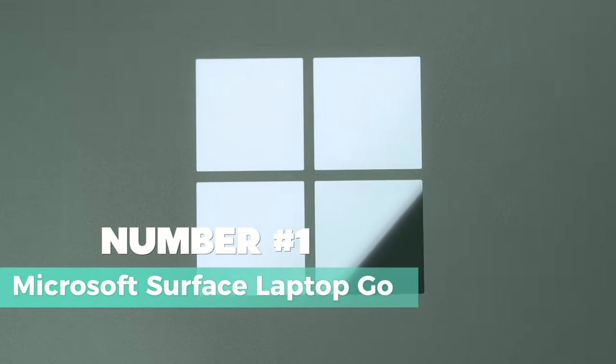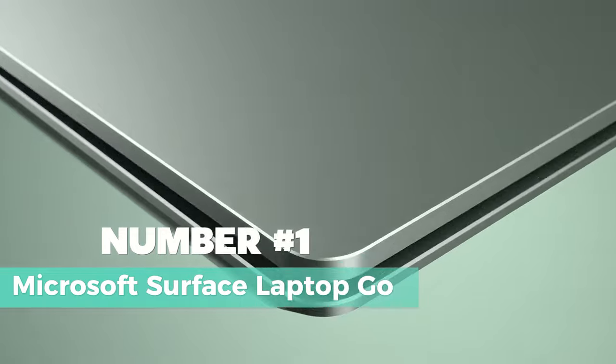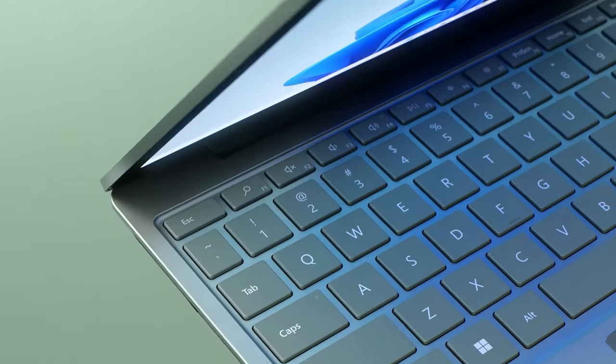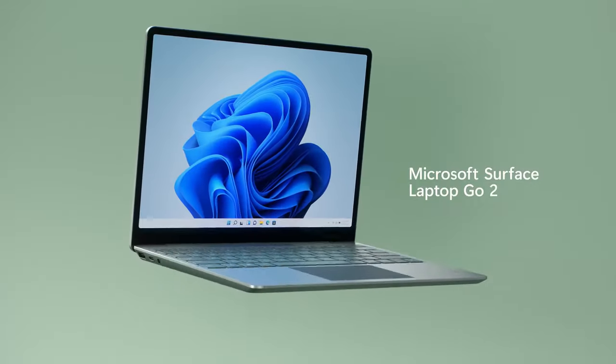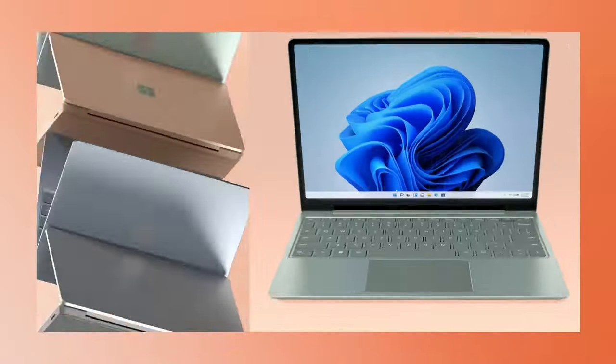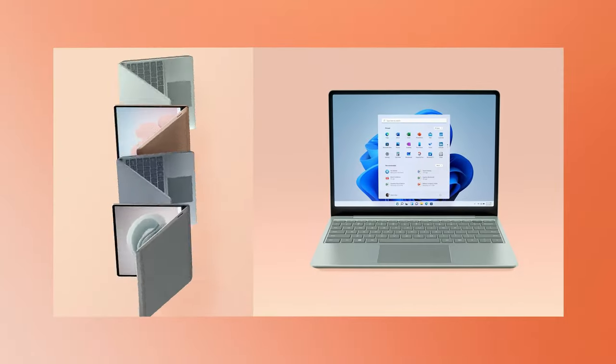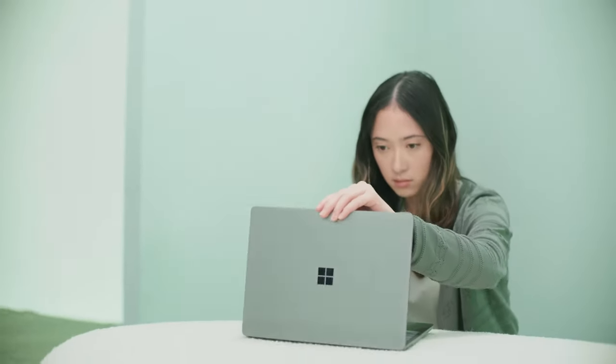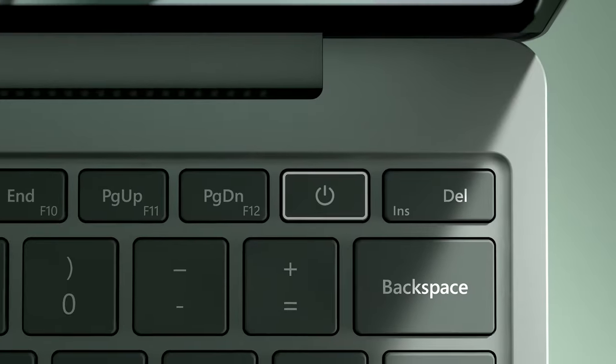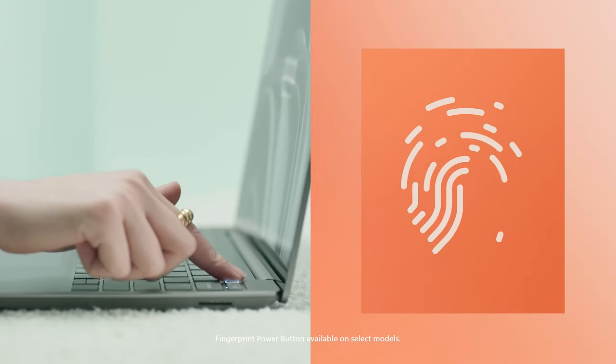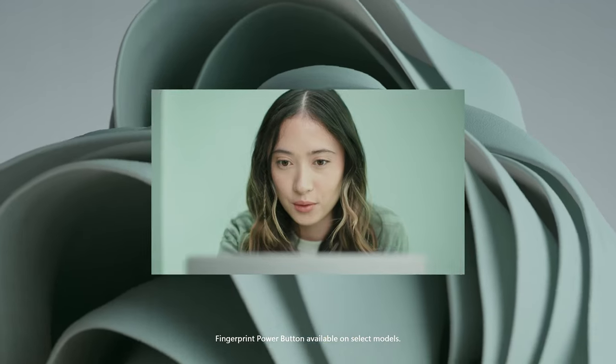Number 1: Microsoft Surface Laptop Go. The Microsoft Surface Laptop Go is a top choice for budget-conscious shoppers looking for a sleek and portable laptop option. With its sleek design and standout value, this laptop offers a great combination of style and affordability. Weighing just 2.44 pounds, it's light and portable, making it easy to carry around.